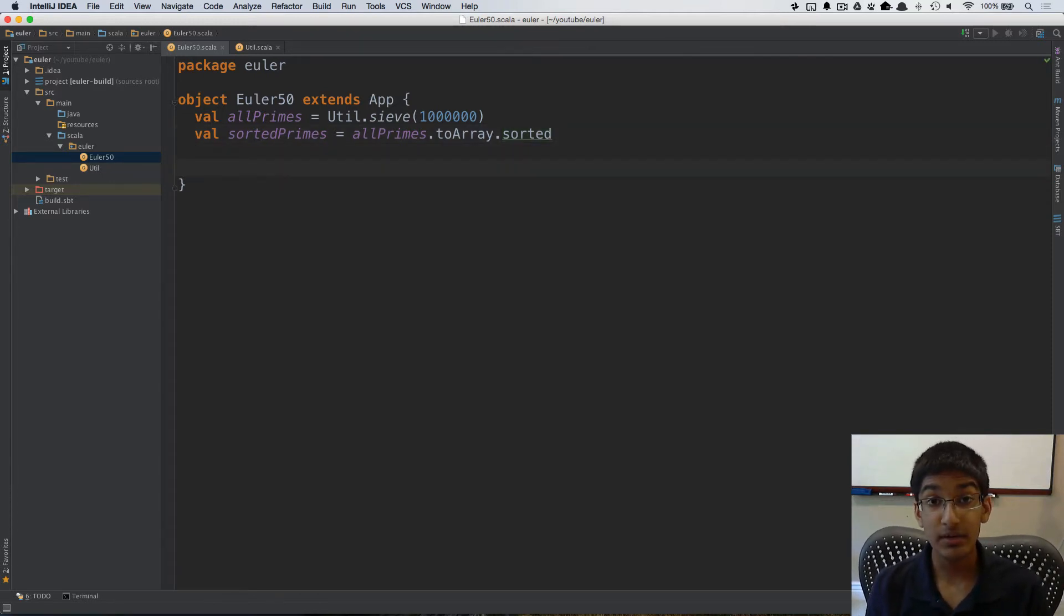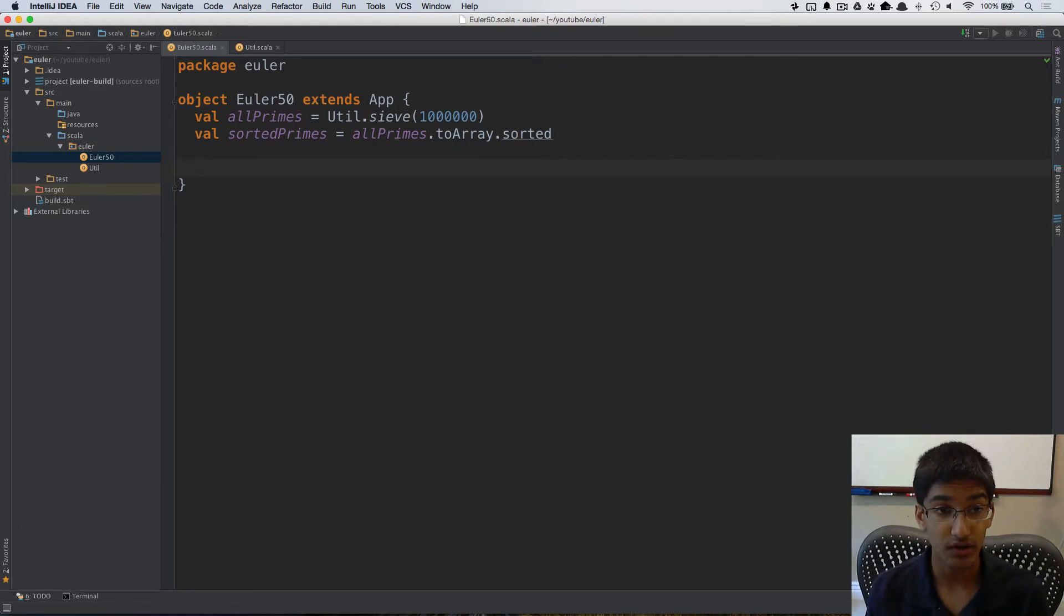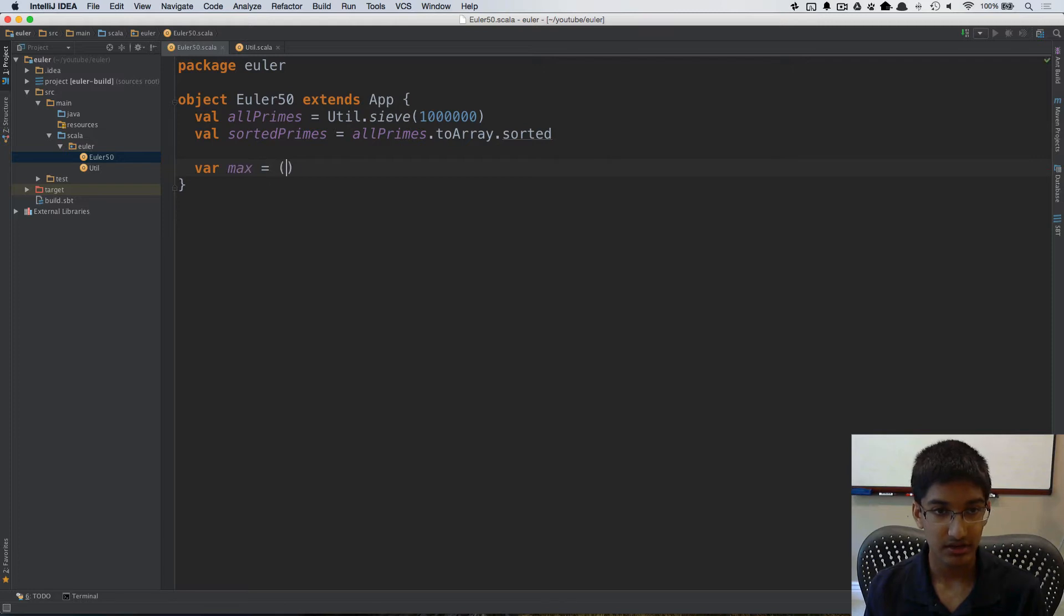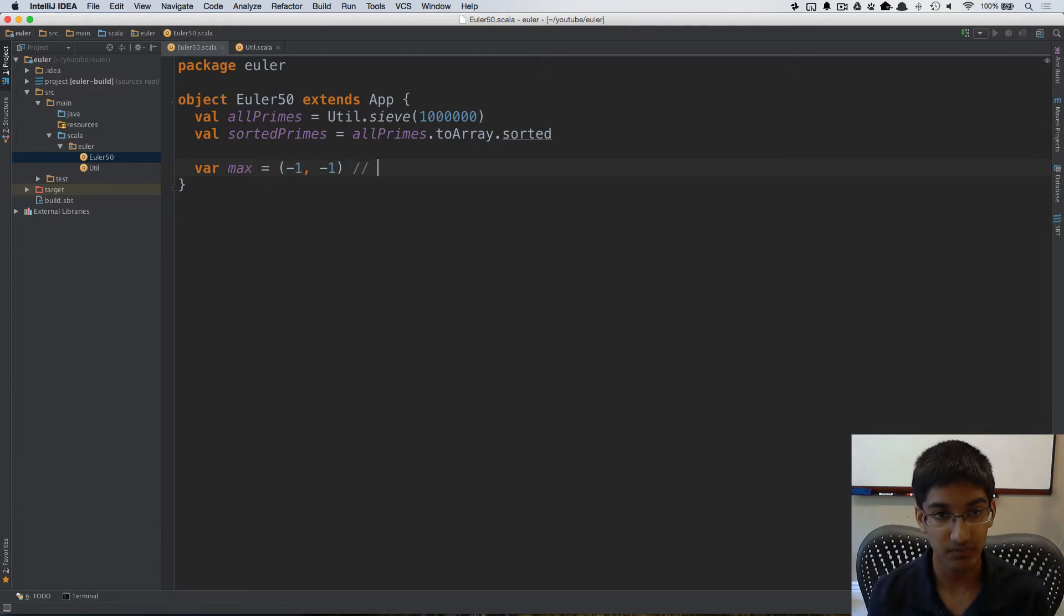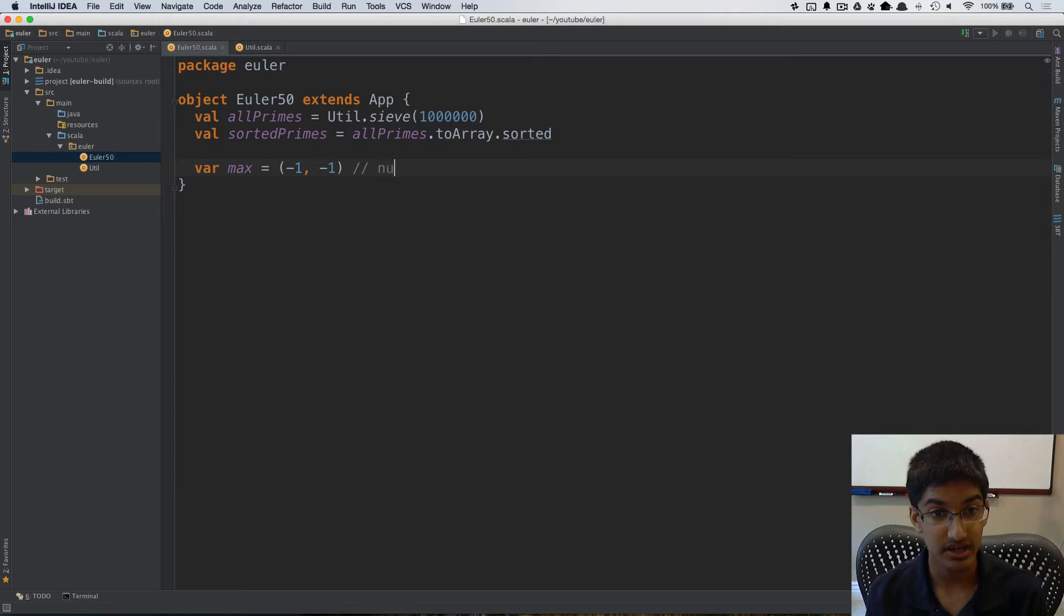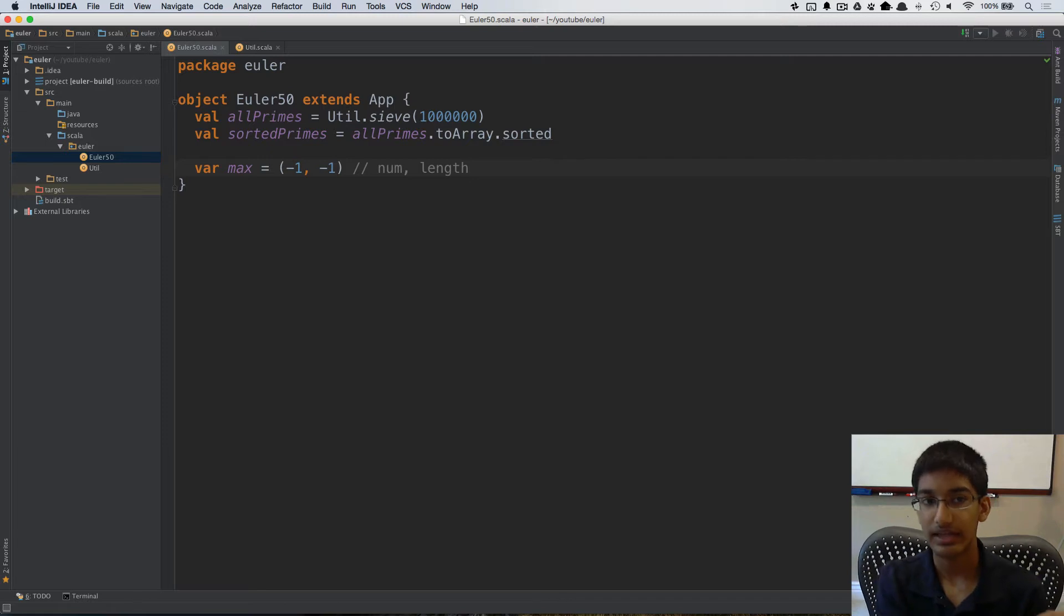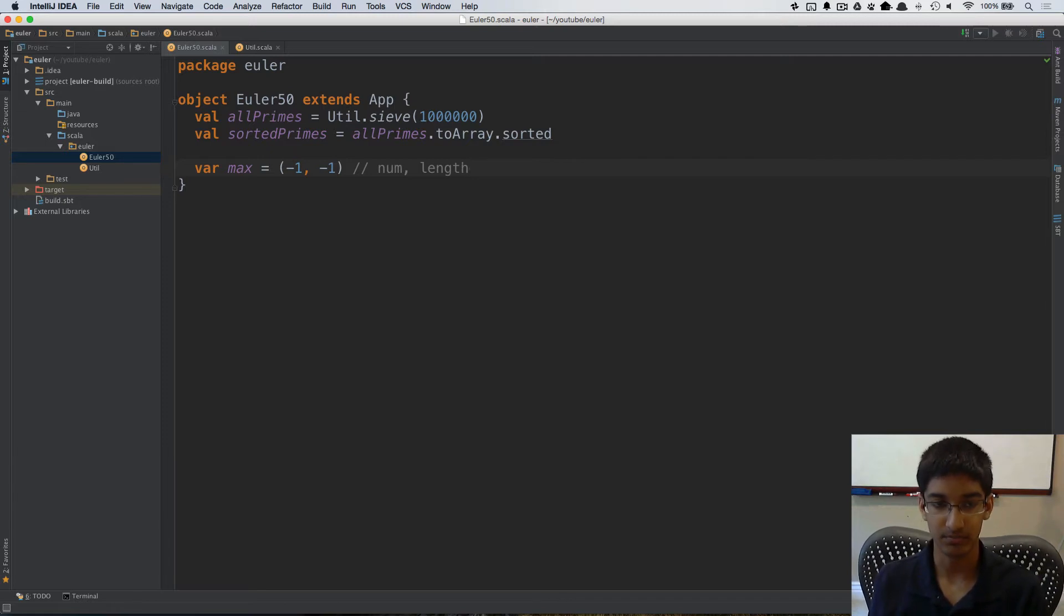I need to keep track of the best one I've found so far. So I'm going to keep a var max and here I'm just going to create a tuple of negative 1, negative 1. What this is going to represent is the number and the length of all of the primes that added up to that number.